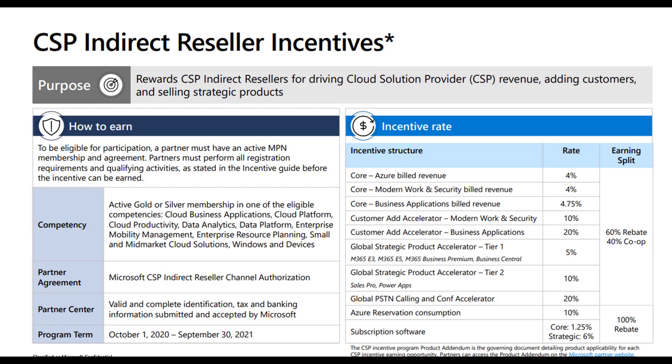And when you look at this, this is fiscal year 21 incentives. And on the right-hand side, you notice that they have all of these things listed out, like core, customer ad accelerator, global strategic, and then subscription software and things like that. So those are all things that I'll be demystifying in the third video so that you know exactly what these things are. But things like core modern work and security build revenue, what does that even mean? That's where it gets super confusing for you to understand and really where I'm going to be coming in to help out.